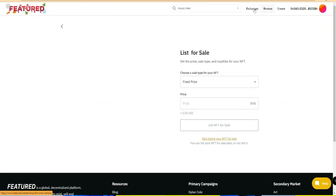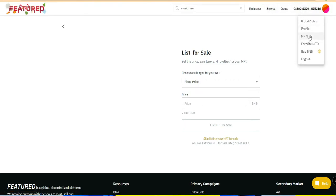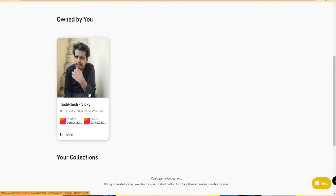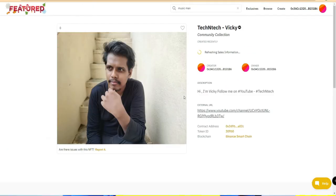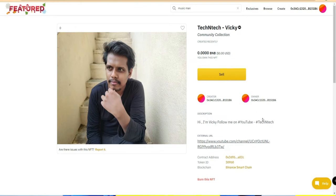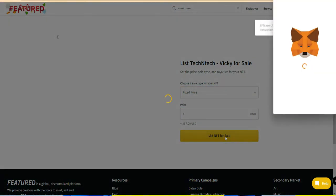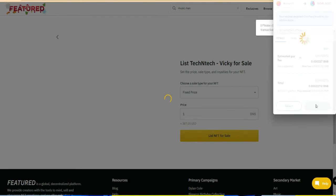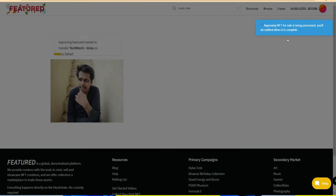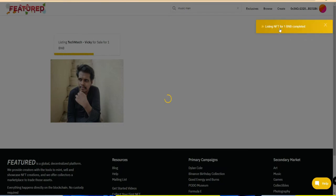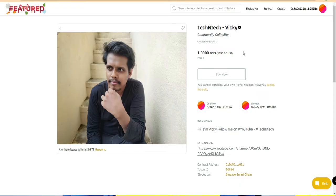Once successfully minted, you'll get a dialogue box saying 'Minting NFT on Featured Market Completed'. You have now successfully created an NFT. Go to your profile section and under 'My NFTs' you'll see your newly created NFT - mine is called 'Tech and Tech Wiki'. Under the NFT details you'll see options for 'Creator' and 'Owner' with a specific wallet address. You can now list this NFT for sale by setting a fixed price in BNB. I'm listing it for one BNB, and again you'll need to confirm the transaction and pay a small gas fee.